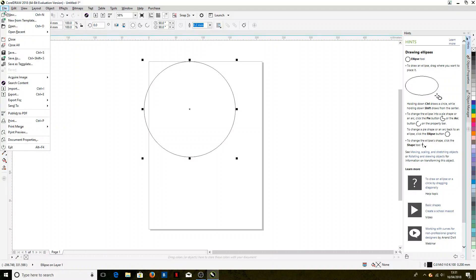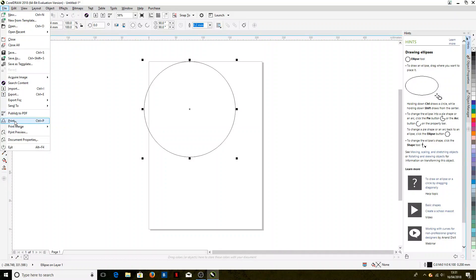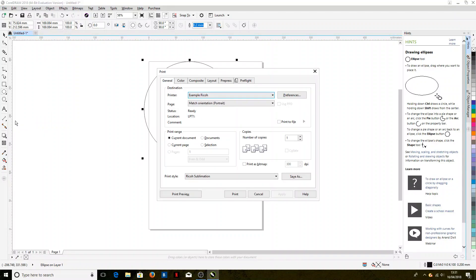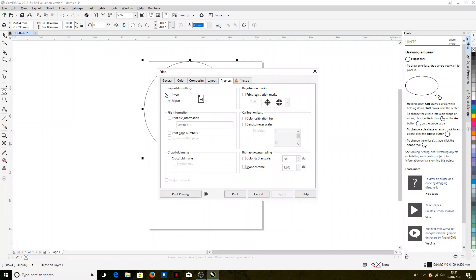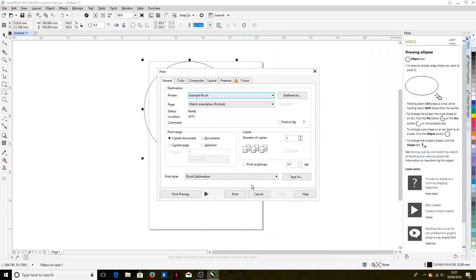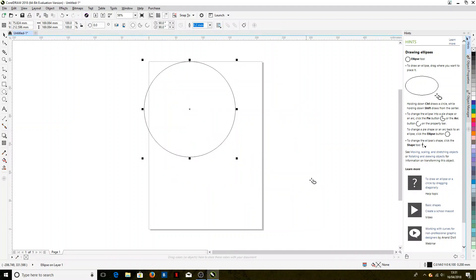So now if we come to print anything, it's automatically selected our sublimation settings—so the correct printer, the correct color profile, and the mirror image as well. So this will carry over next time we open CorelDraw or the next image that we open through it.